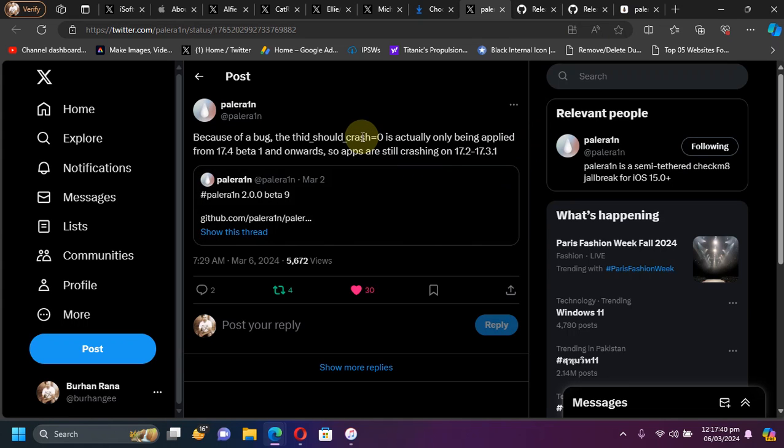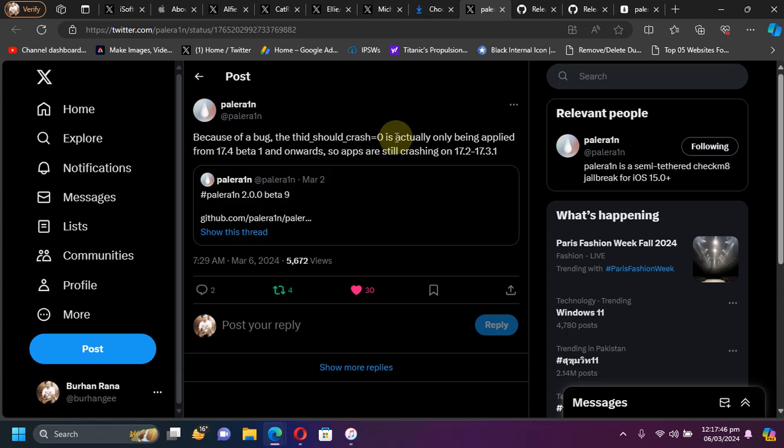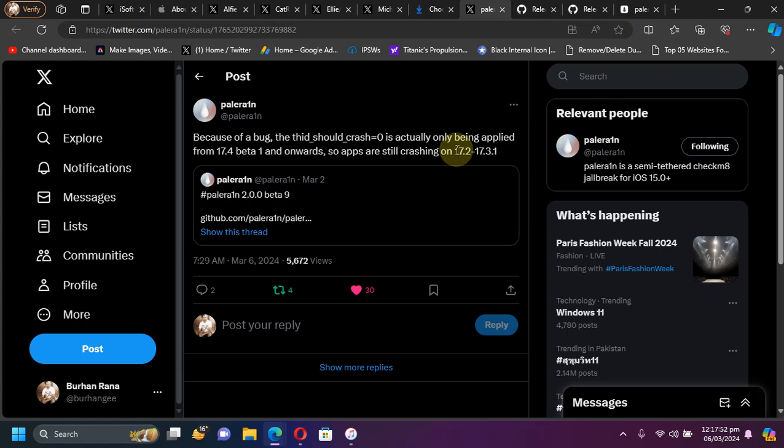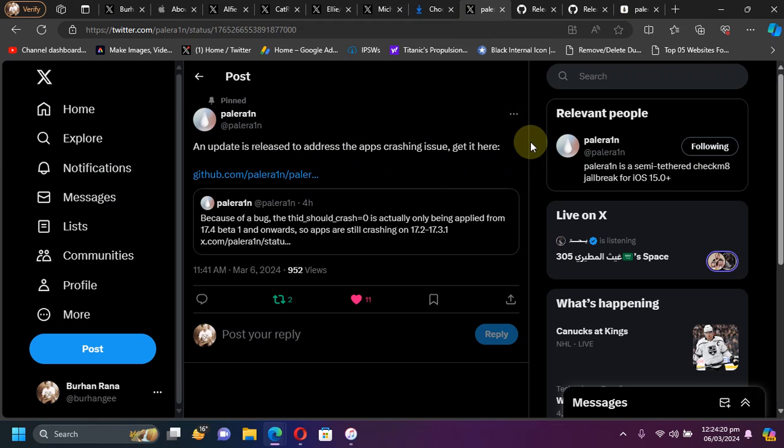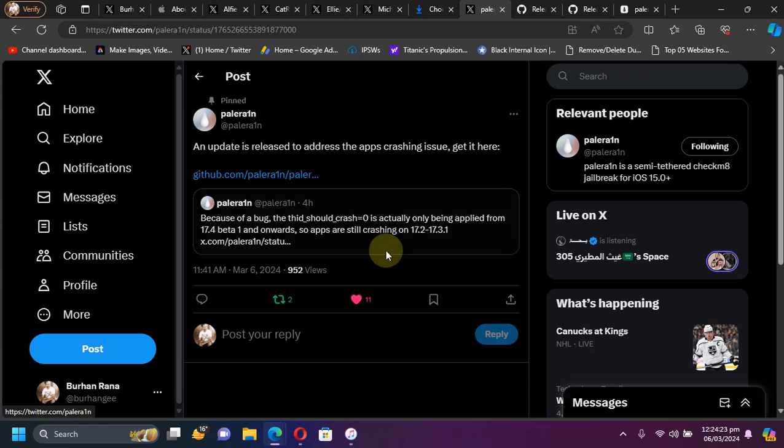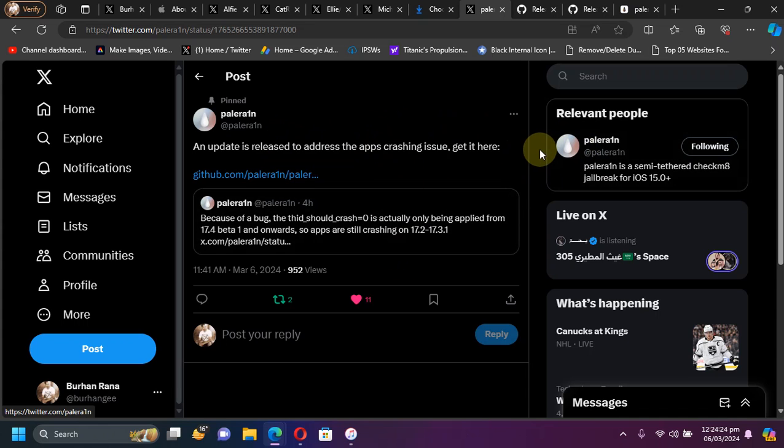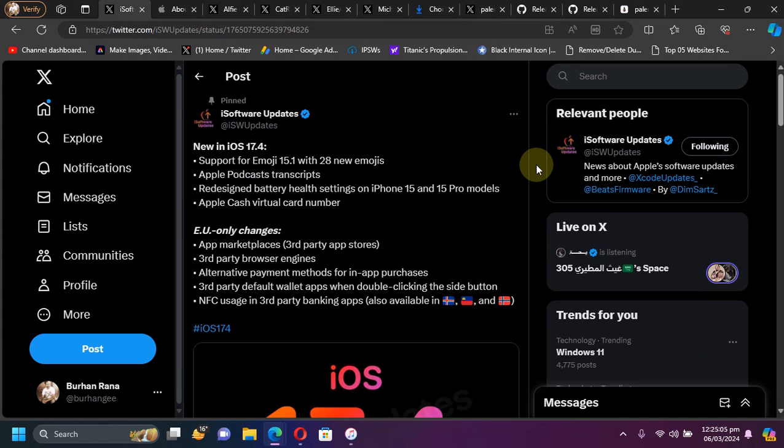If you want some details here you can see this official post by the palera1n team that yes it was a bug and this bootlog was not applied properly and the apps were crashing on 17.2 to 17.3.1 also. The official post from the palera1n team is here that yes an update to beta 9 has been released which will fix your apps crashing.